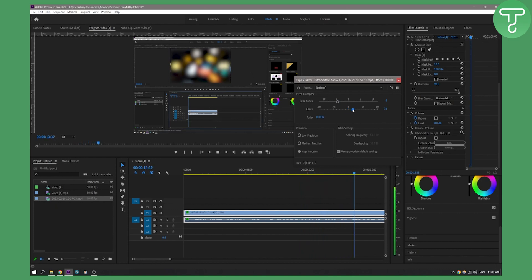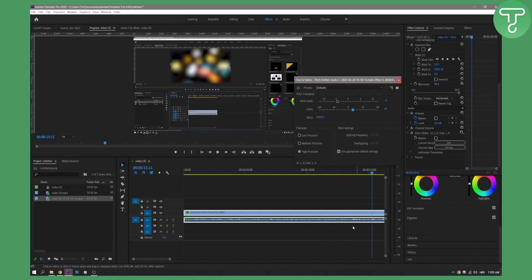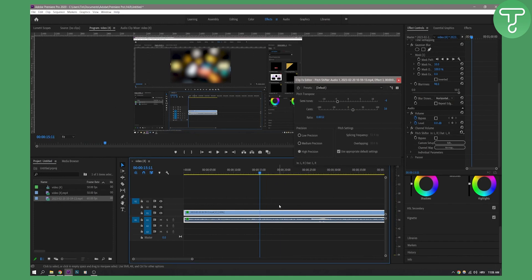So as you can see, I have right here a video. Now this is my voice - this is exactly like I'm recording the voice.